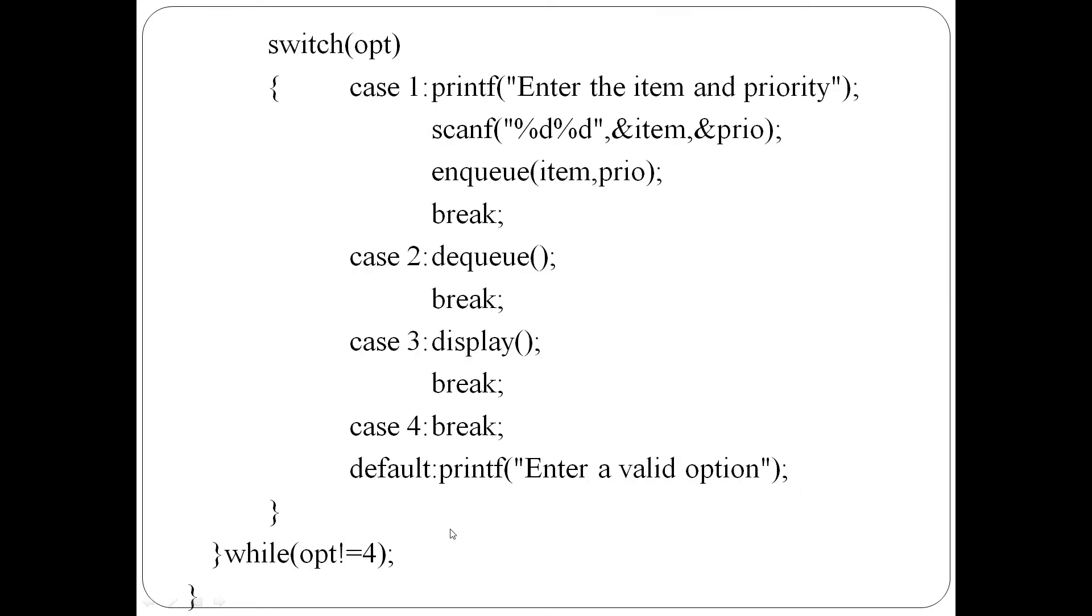That means case 1 is enqueue. Then enqueue function with item and priority - the enqueue function receives the item and priority to pass, then break.